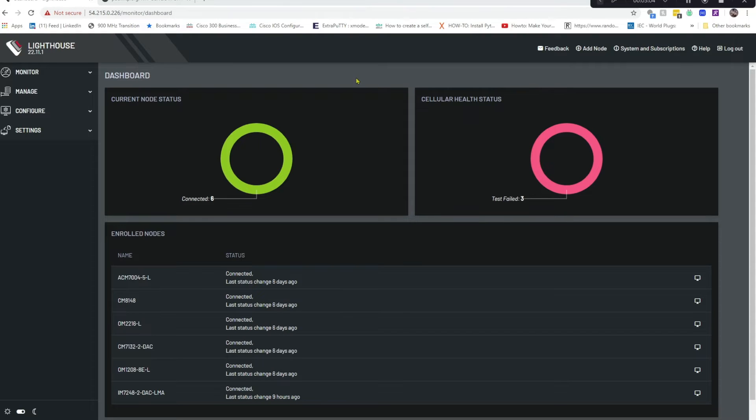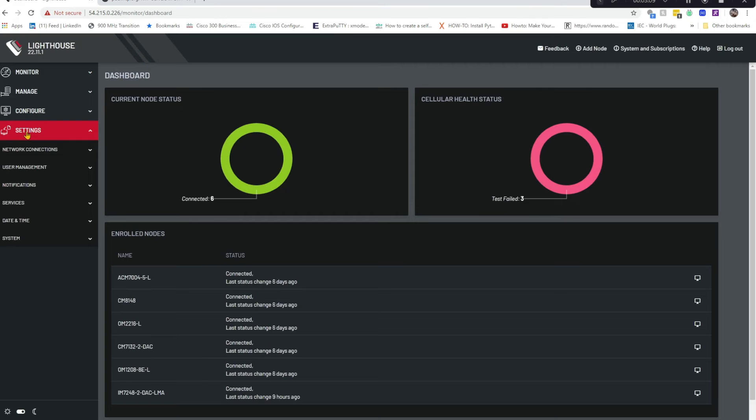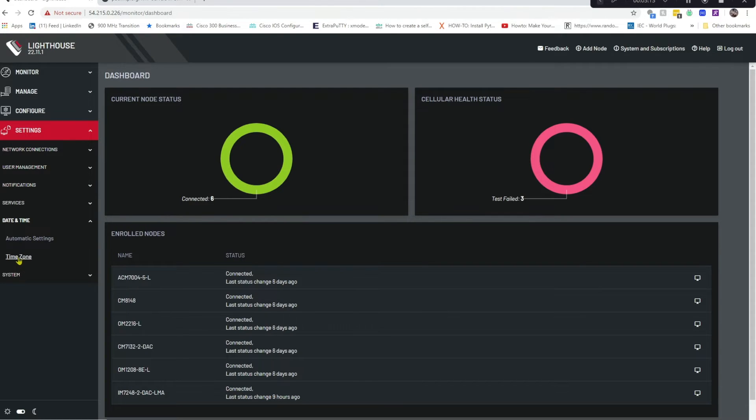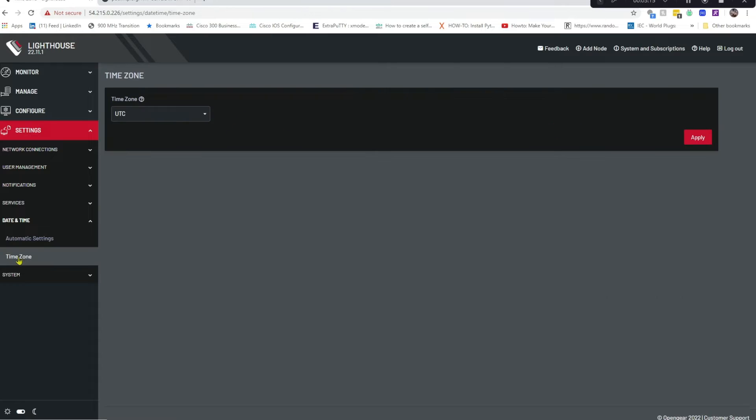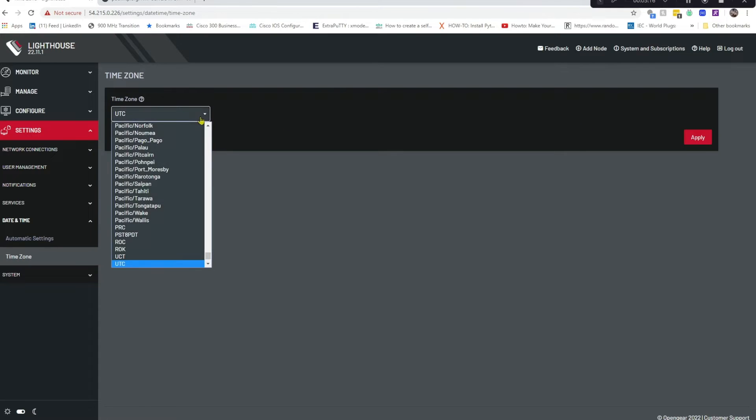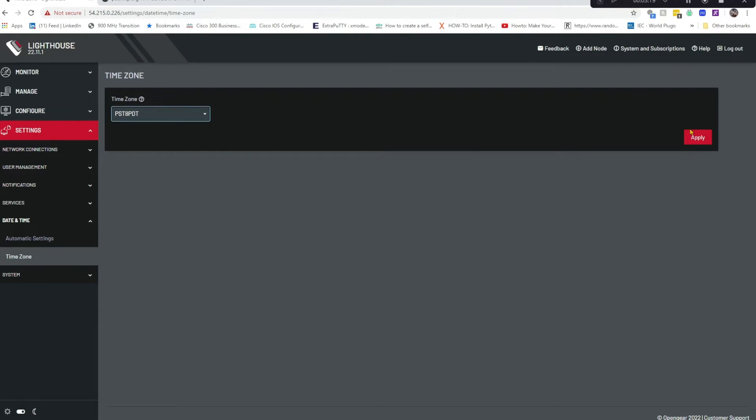Now we understand the importance of NTP to Opengear, so let's get it set up. We'll start right here in Lighthouse at the dashboard. You'll click Settings, Date and Time, Time Zone, and let's enter our time zone and click Apply.